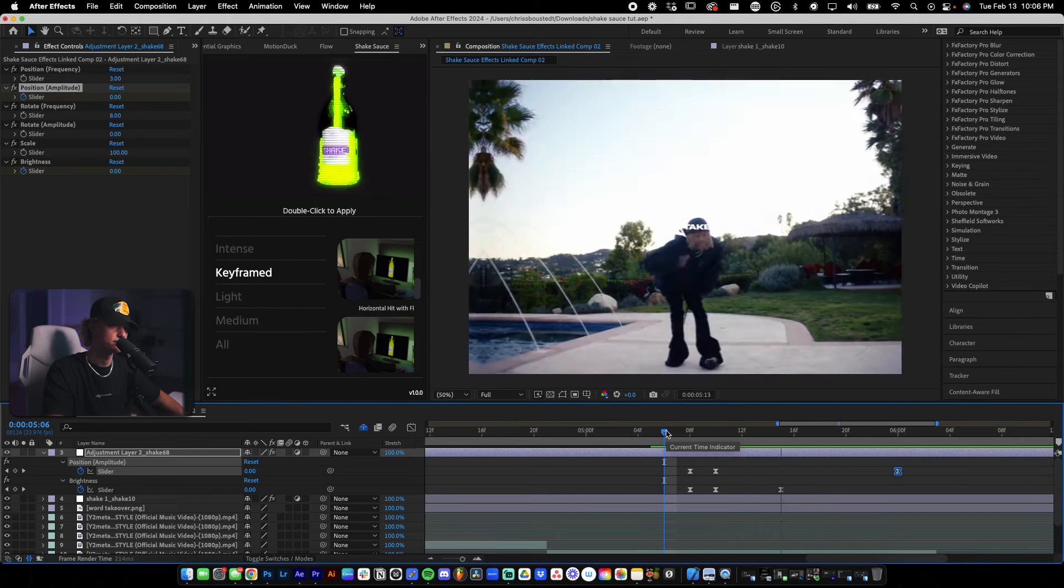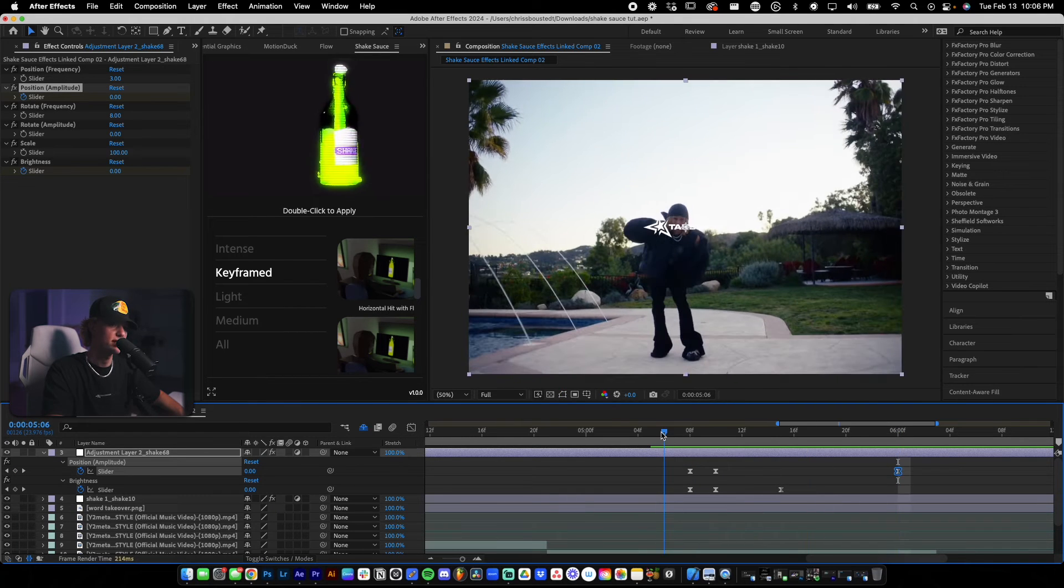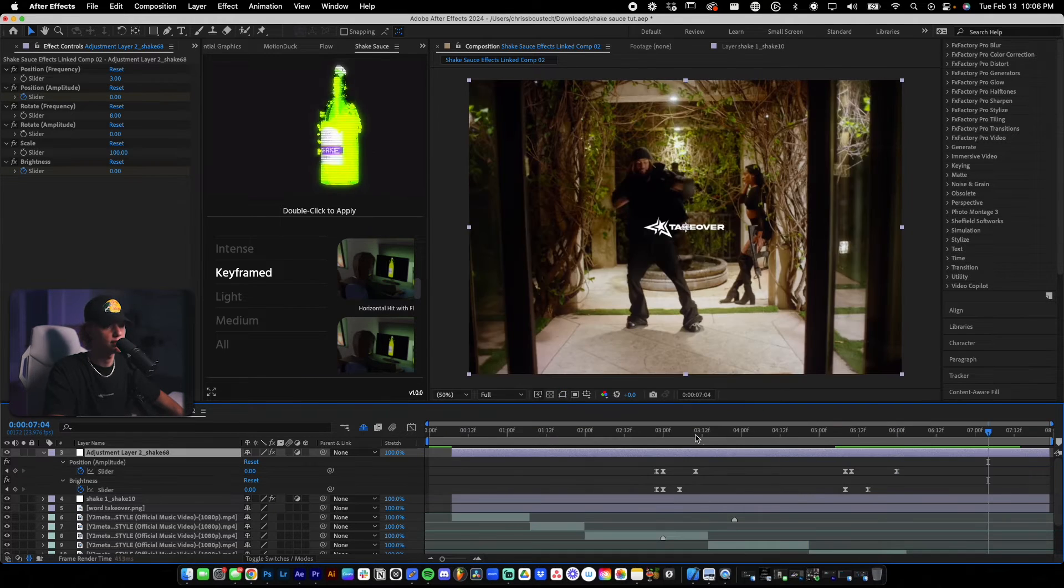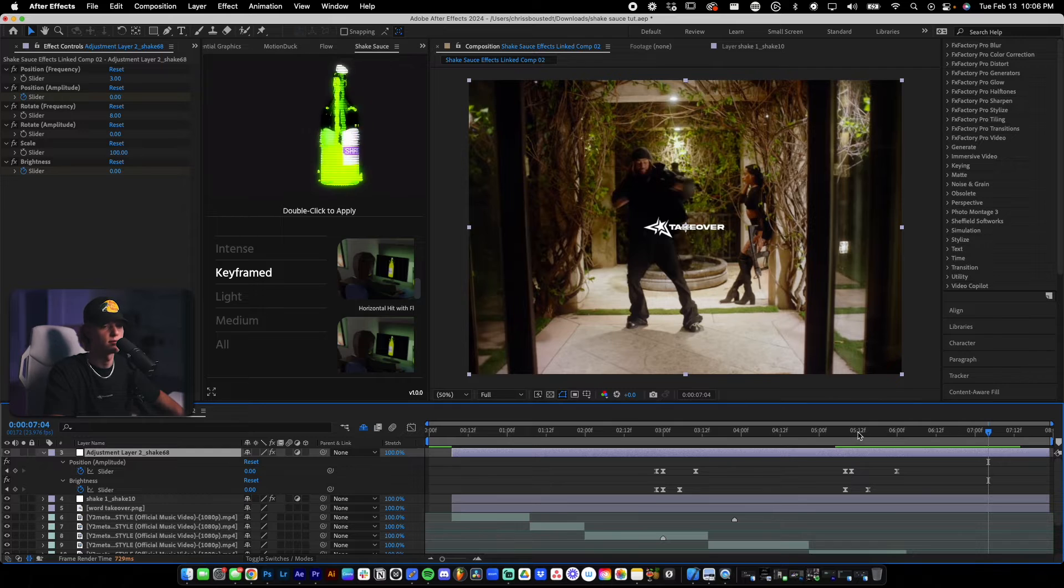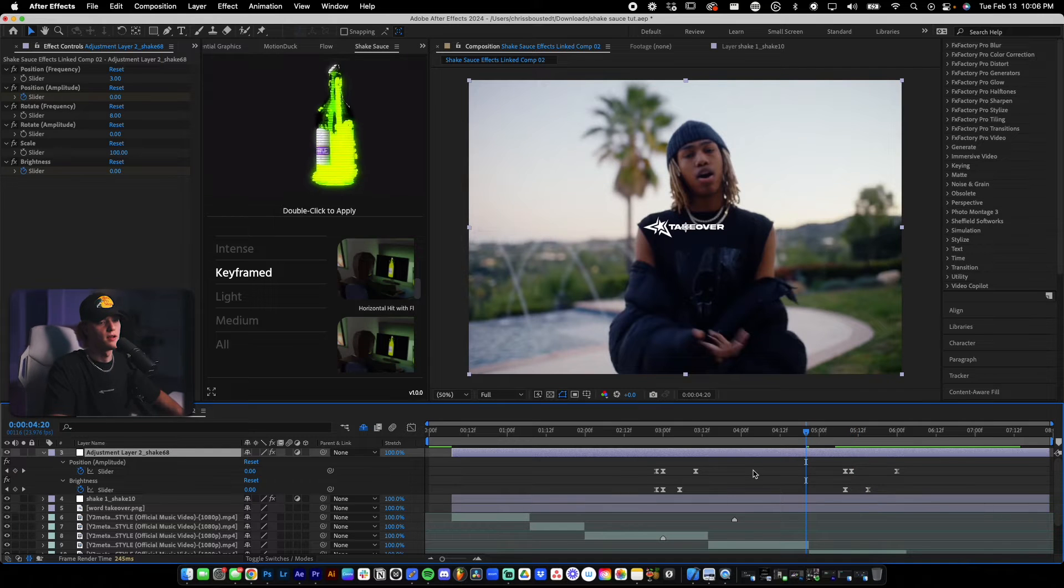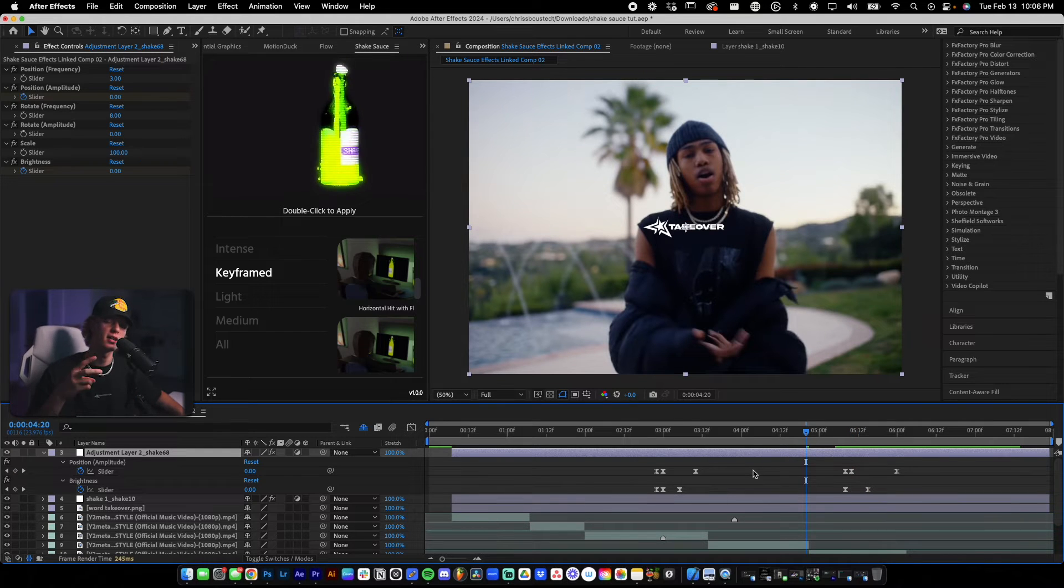That looks way cleaner. Just sort of like a subtle hit. I like that a lot. That's sick. So that is the second way how to use shake sauce.